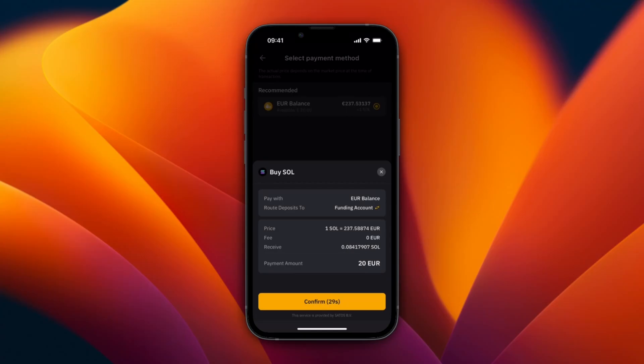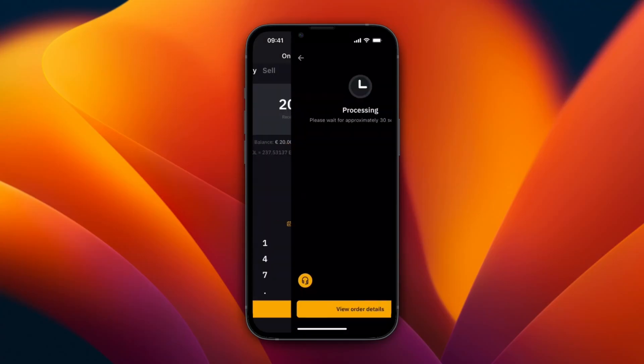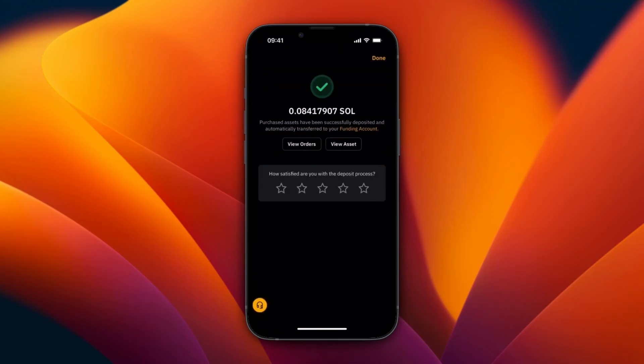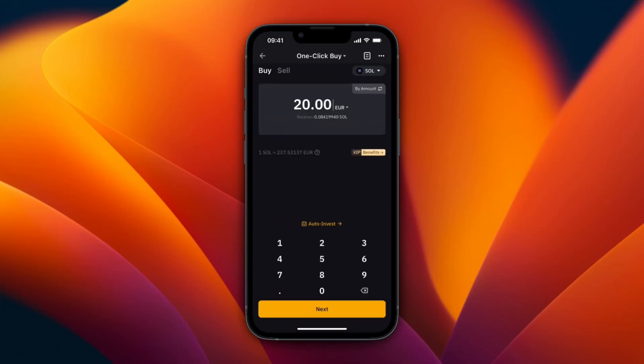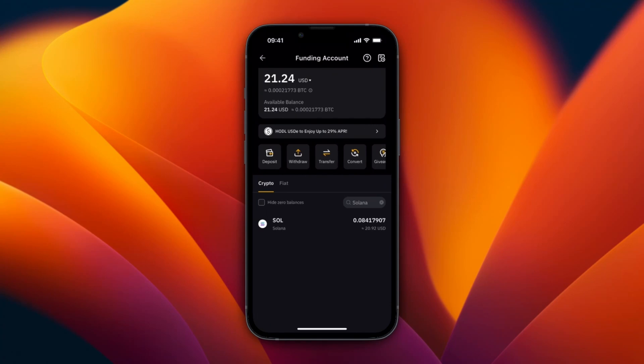And then here you have an overview of the fee and stuff like that. So then just click Confirm. And then it's processing, and I now have bought this Solana.